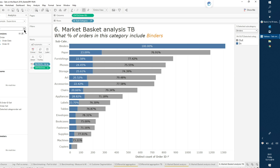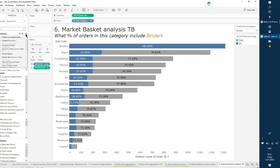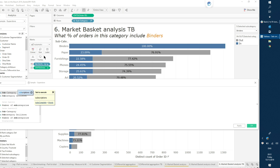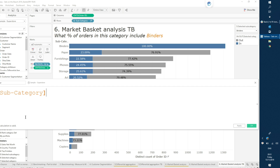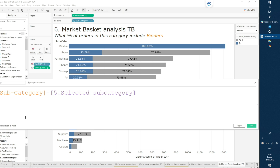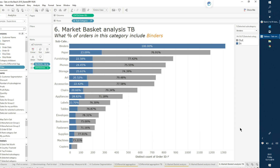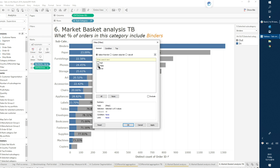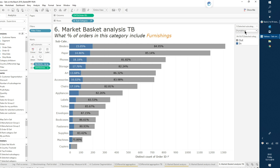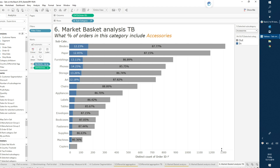I can make this a bit nicer by filtering out the selected subcategory itself. That's a simple calculated field: Subcategory = [Selected Subcategory] — notice I'm not maxing it out this time, so it's not an aggregate calculation. I'll filter to just the false values, so I'm only filtering out the one that's 100% and doesn't add any analytical value. This is some of the most powerful stuff you can do with sets.